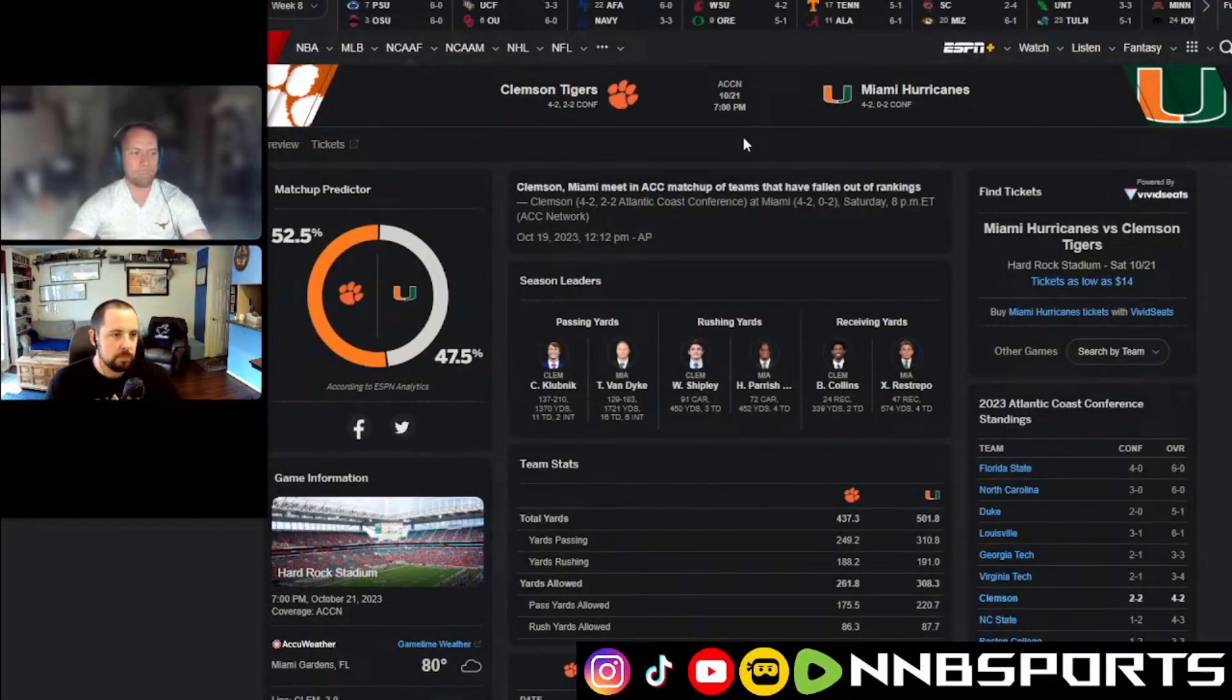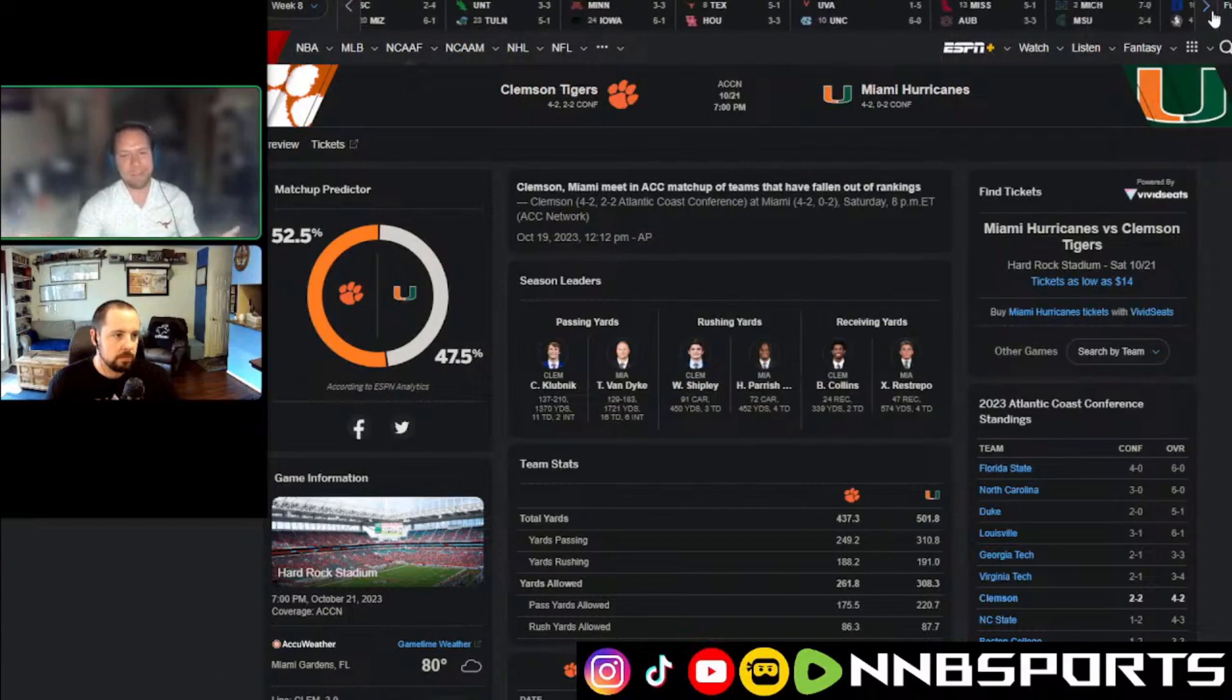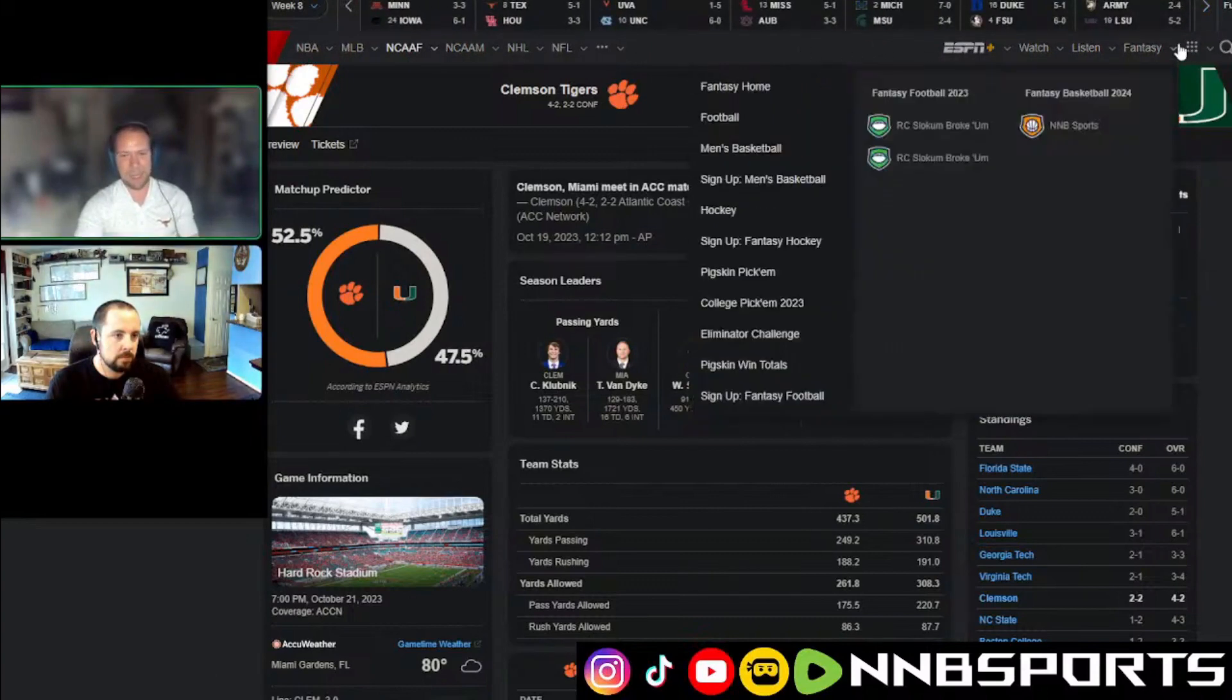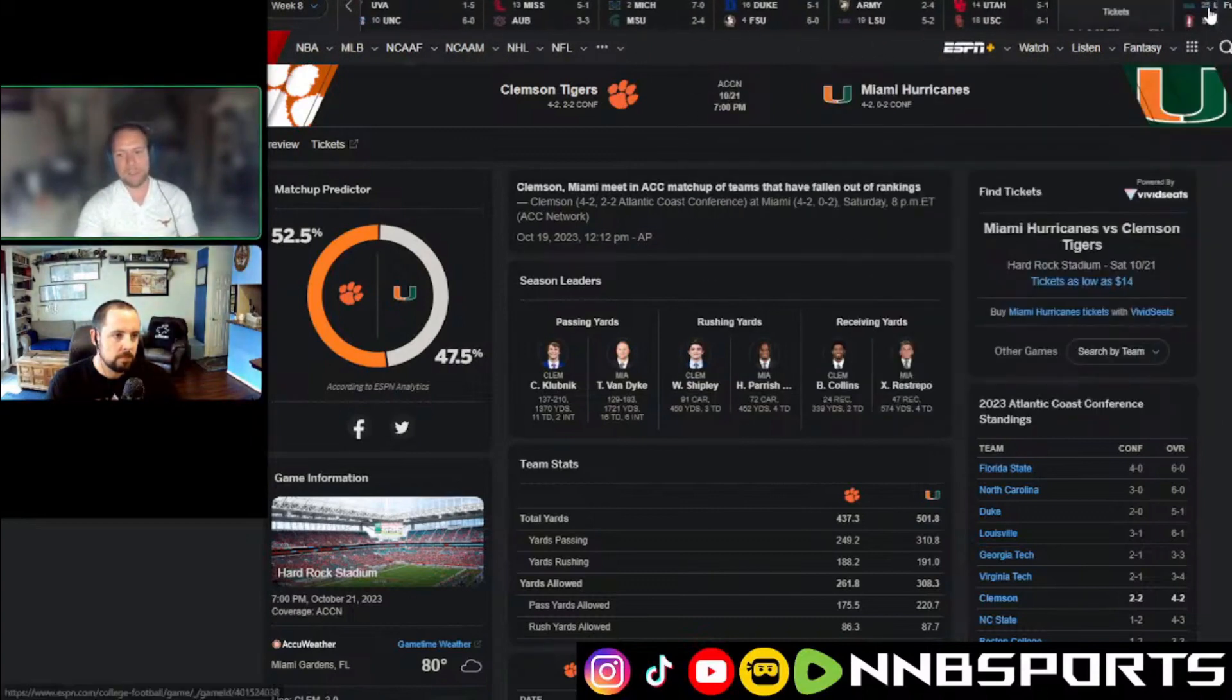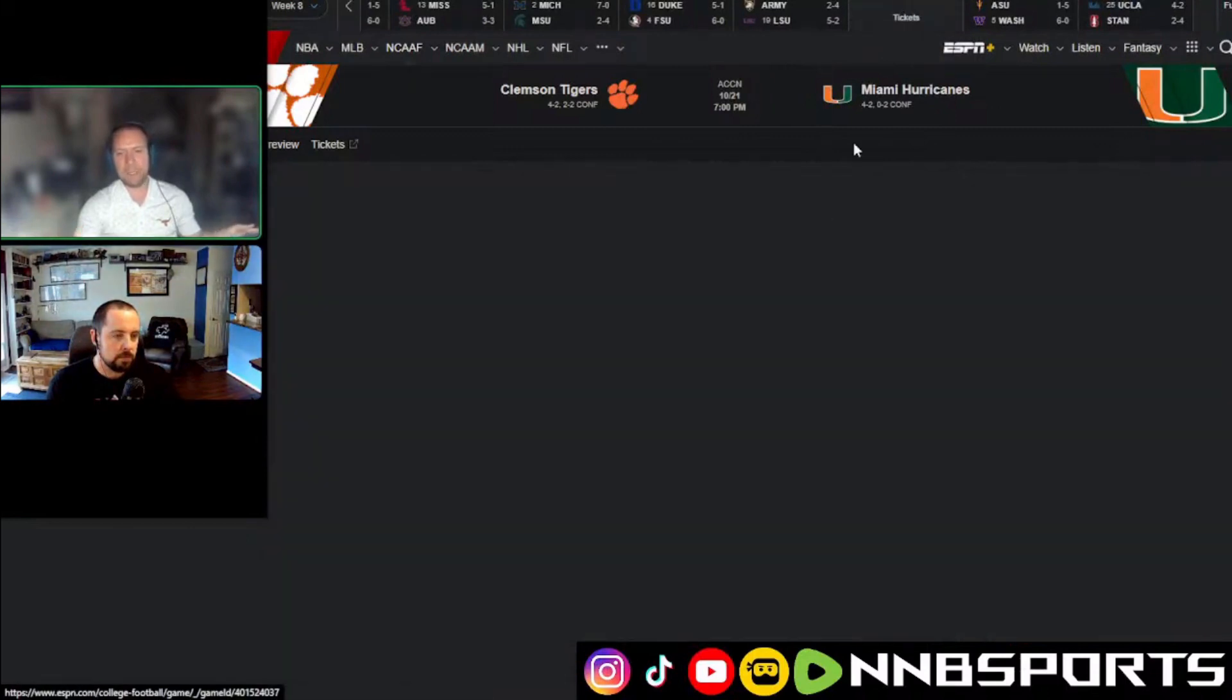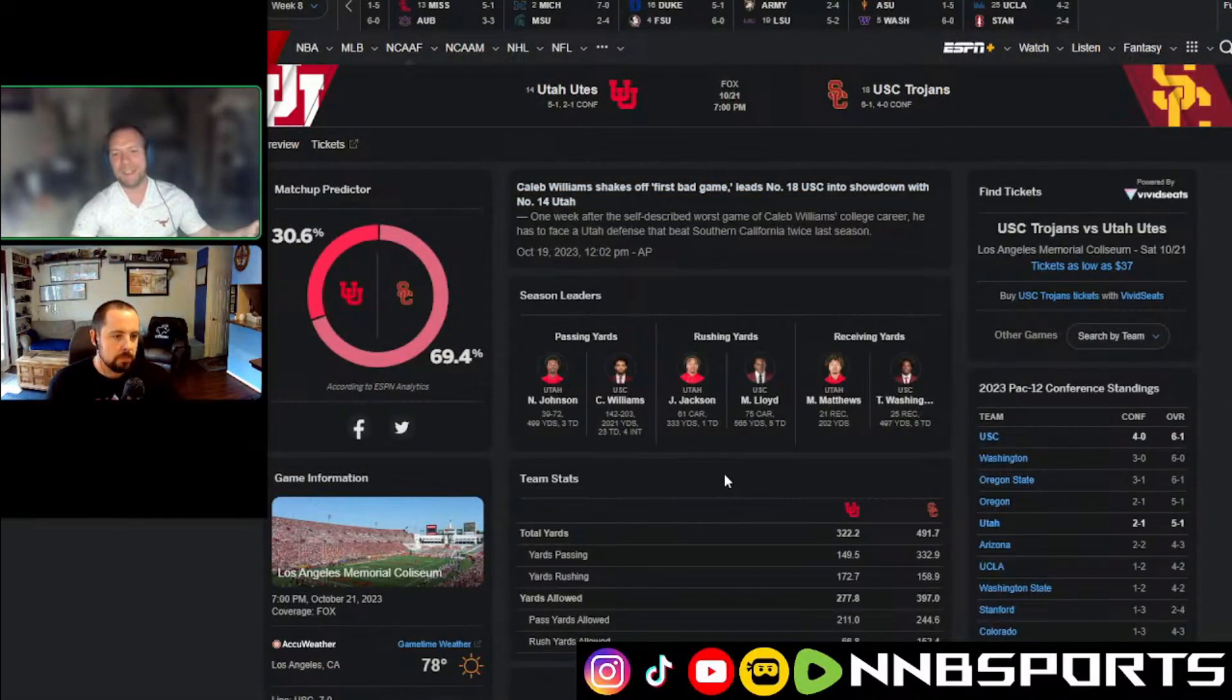All right, next game. Utah plus seven versus USC. I got to say, outside of maybe the Longhorns, the Aggies, Alabama, and Georgia, I think that for the last two years, we have talked about probably Utah.